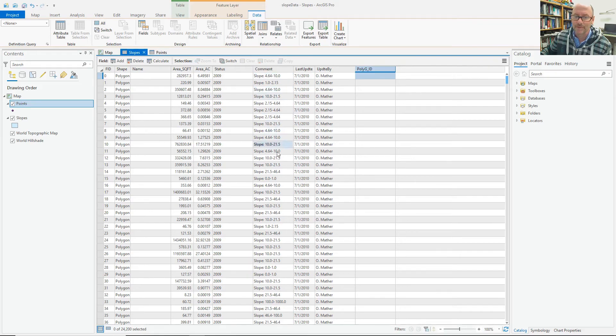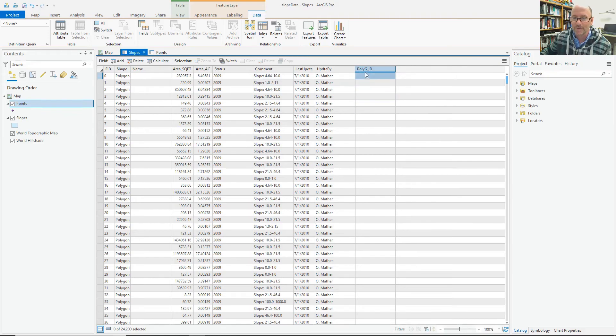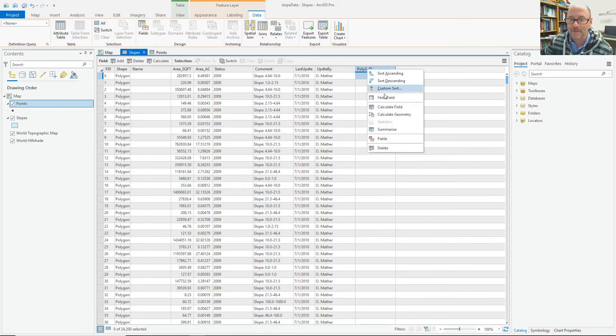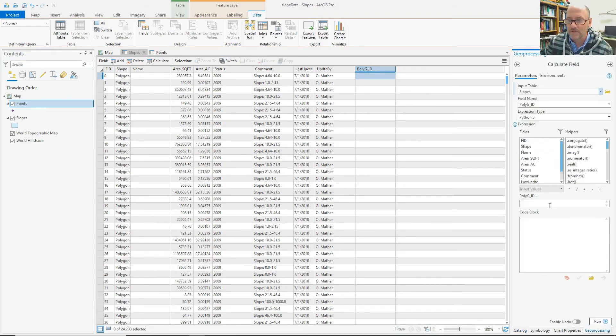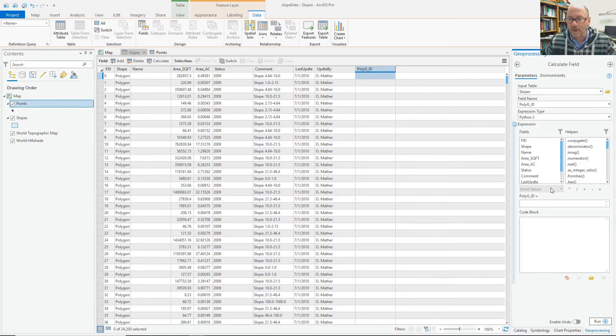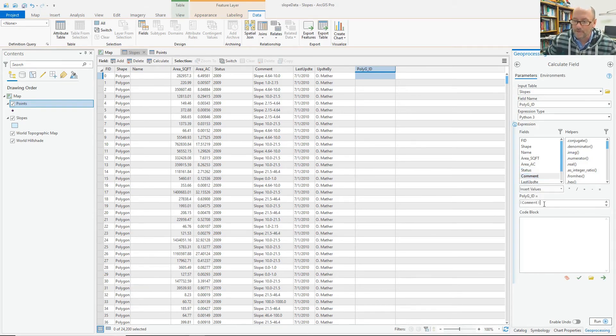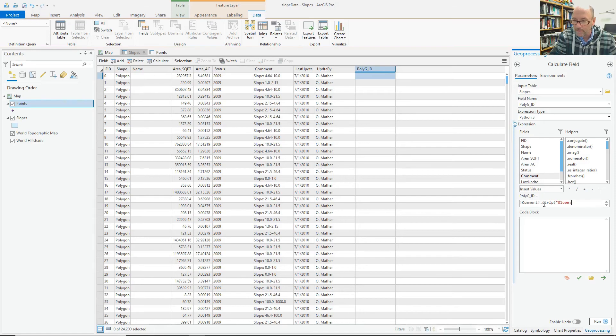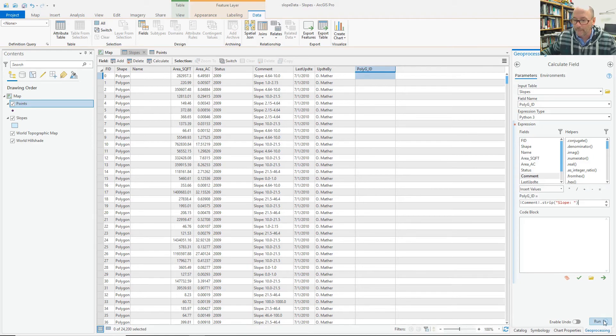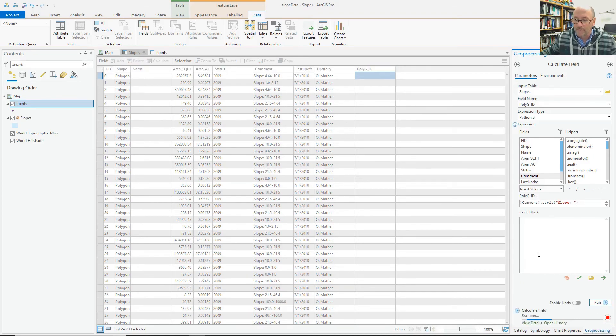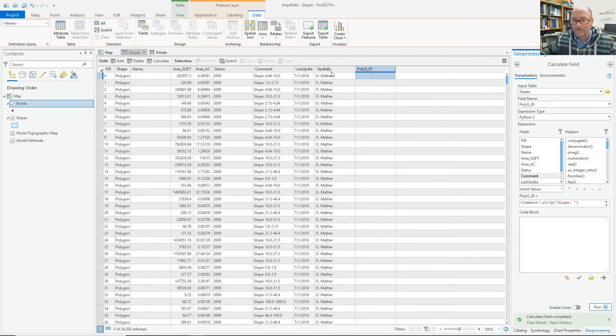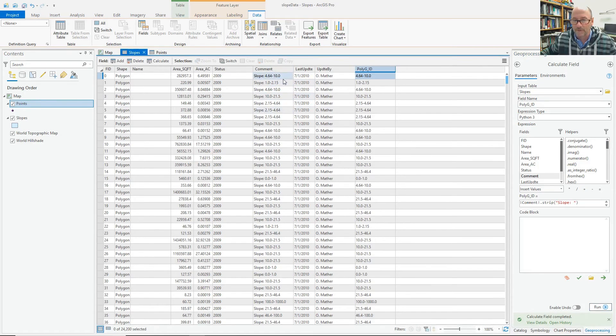So the first thing to do is make them numeric. So here's this other polygid. It's blank, so I'm going to use it and just calculate a field. And the first thing I want to do is strip out that comment. Use the strip method and strip out the word slope colon space from the comment field and make the polygid field equal to the comment field with that slope stripped out of it. And that doesn't make it numeric, but it's closer.